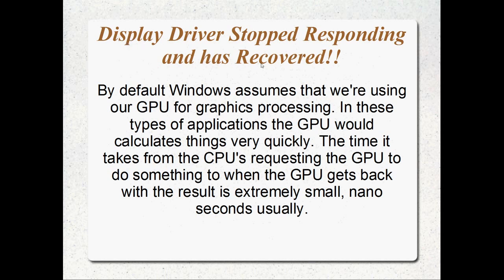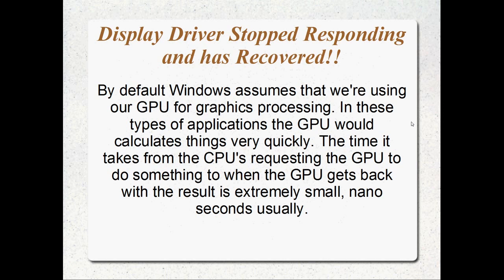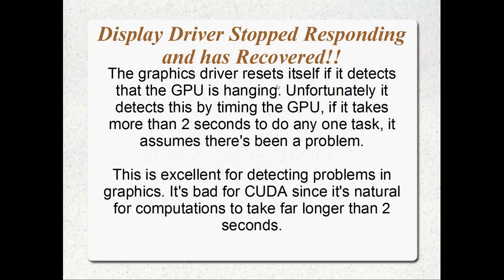Display driver stopped responding and has recovered. You'll get that error all the time unless you do what we're going to go through in this tube. By default, Windows assumes that we're using the GPU for graphics processing. In these types of applications, the graphics card is going to respond really quickly. The graphics driver actually resets itself if it detects that the GPU is hanging. Unfortunately, what it does to detect if there's been a problem is it waits for 2 seconds. If the graphics card hasn't responded in 2 seconds it assumes there's been a problem and it resets the driver.